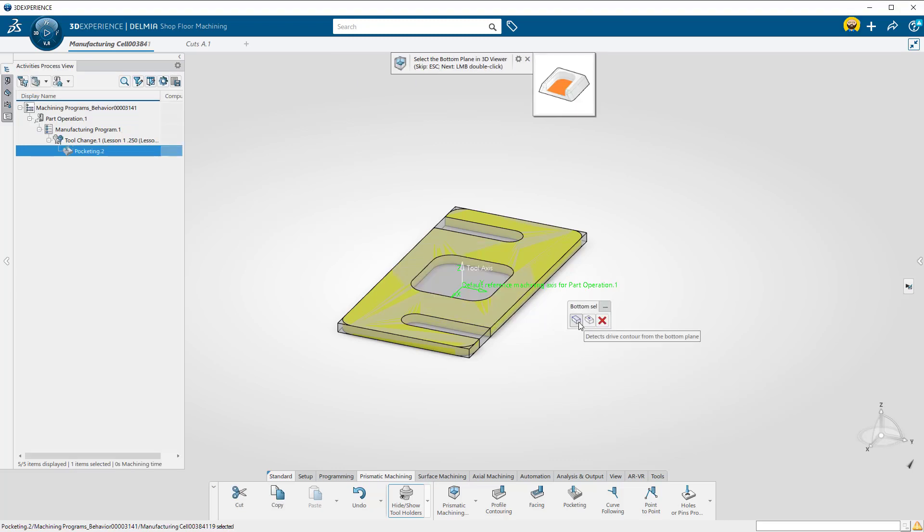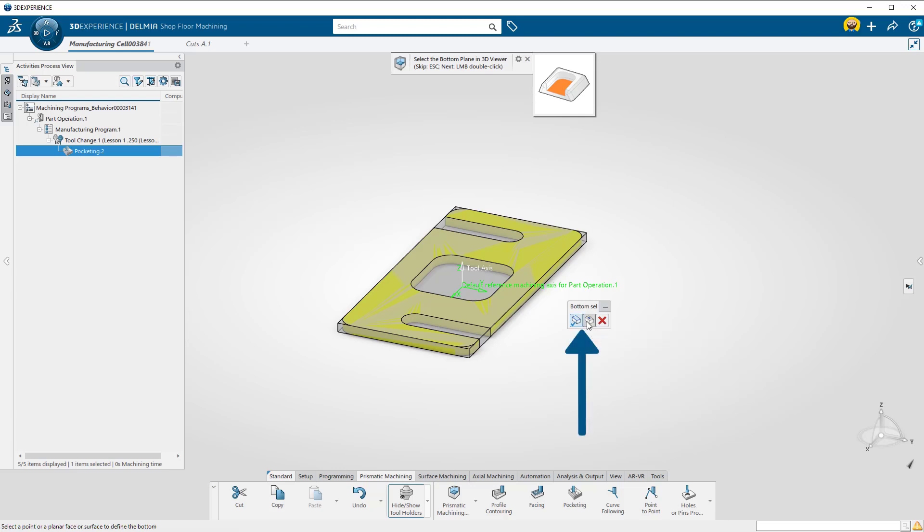Looking at the top of your screen, Delmia is asking for input to define the bottom plane for the toolpath. These two buttons are great tools for automatically defining islands and contours from a bottom plane.